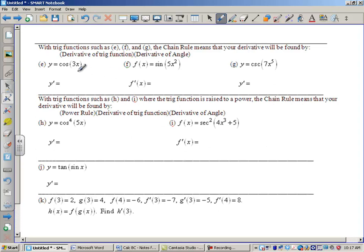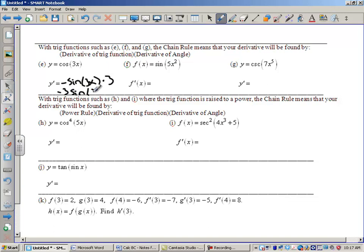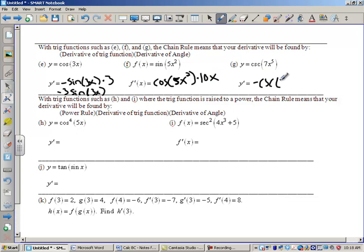Let's take a look at some trig examples. If I have cosine of 3x, I've got 3x inside of cosine, so we do the derivative of the outside function. The derivative of cosine is negative sine, but then we multiply times the derivative of the inside, times 3. You might see this written as −3 sin(3x). For sine, the derivative of sine is cosine — notice how we leave the inside function alone — so it's cosine of 5x², times 10x. The derivative of cosecant is −cosecant(7x⁵) · cotangent(7x⁵), times 35x⁴.